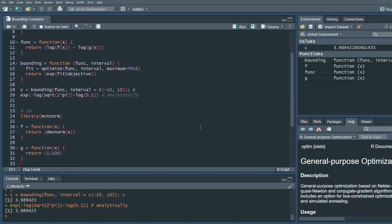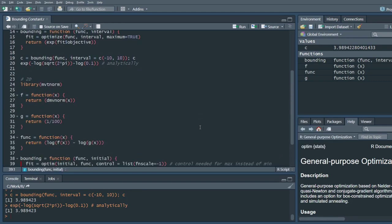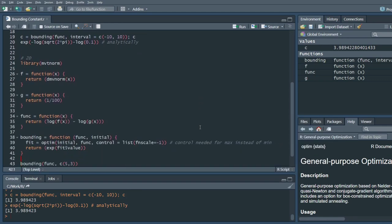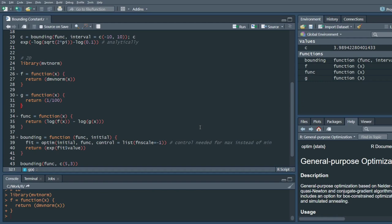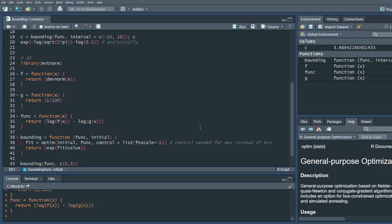And here I have the two dimension example. So we need a special library for this. And f now is a multivariate standard normal distribution. G will be uniform between minus five and five in both dimensions. So it will be one over one hundred. Our function is the same as before. It's log f of x minus log g of x.